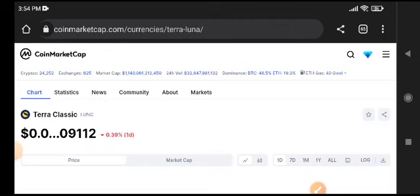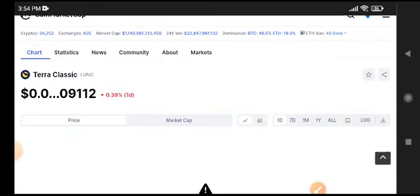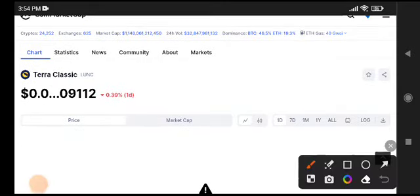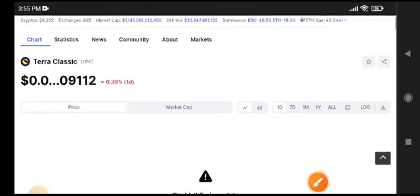Terra Classic coin - recently a lot of people are waiting for a pump in LUNC coin, but there is no pump in LUNC. 0.39% negative changes. Current LUNC coin price is $0.000091.